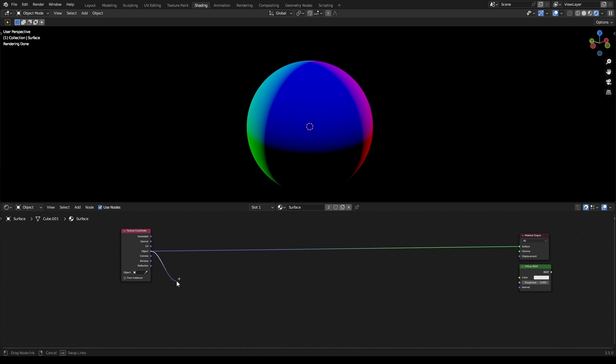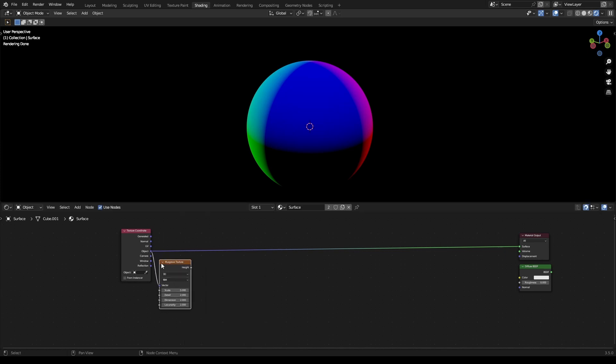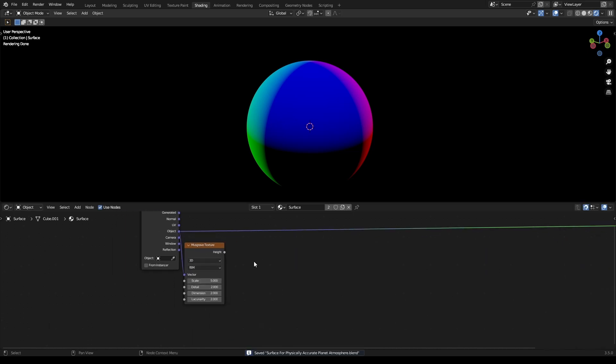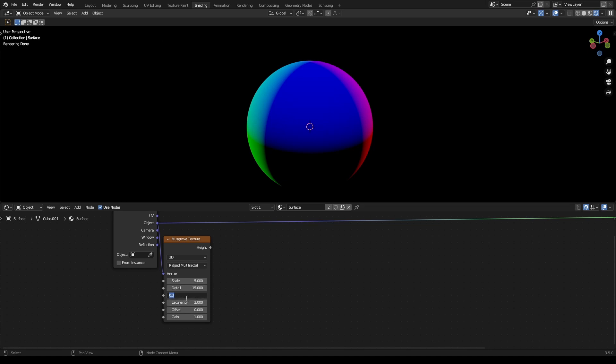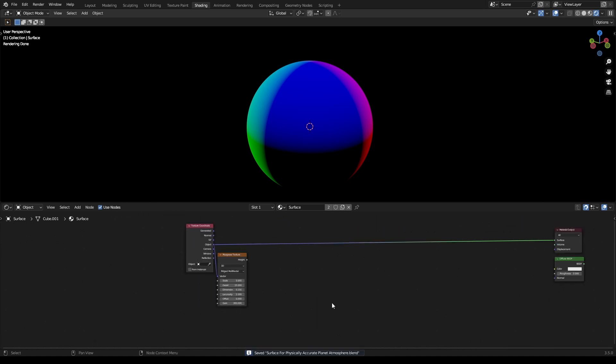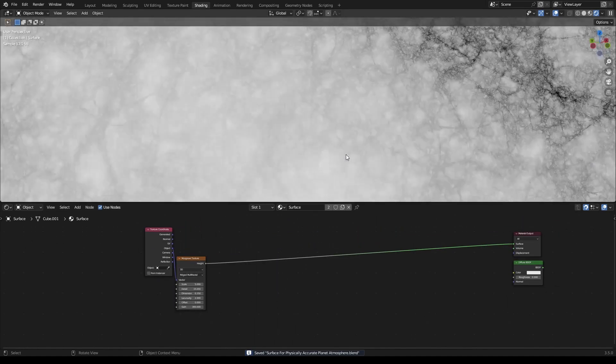If you're in Blender 3.4.1 or 3.5, you can just drag off and it'll do this for you. You want a Musgrave texture coming off of here and set this to ridged multi-fractal. Set the detail to 15, dimension to 0.3 or 0.5, with a gain of 250-300.